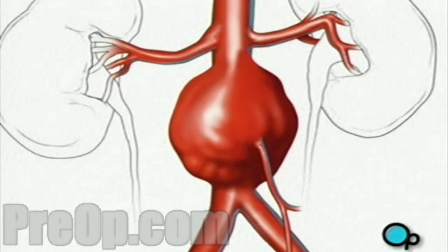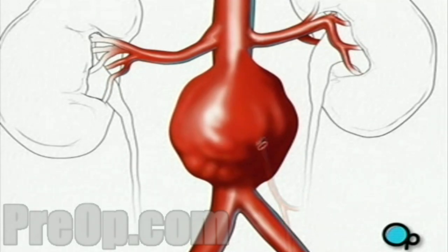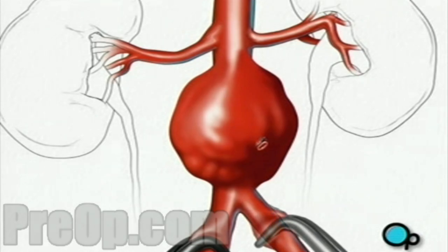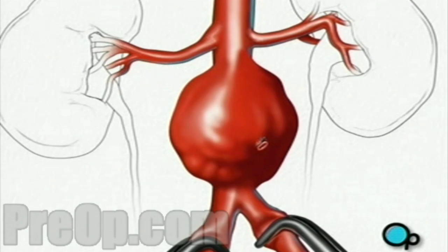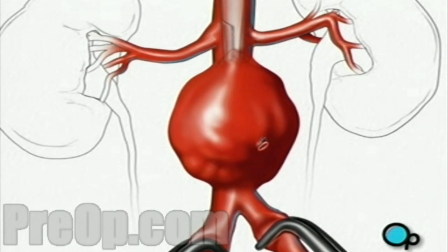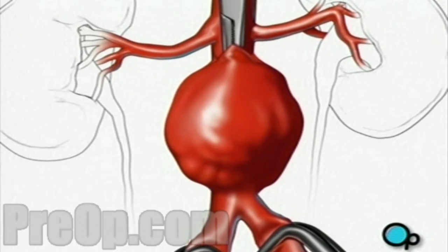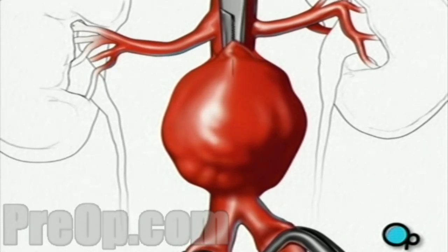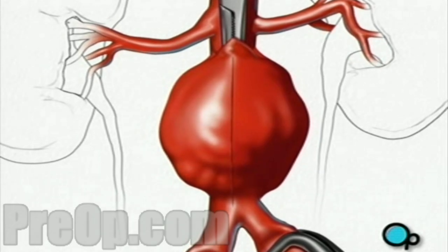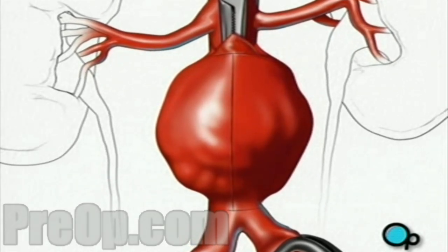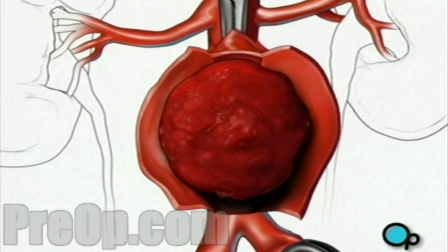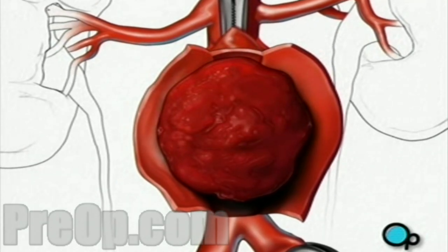Now your doctor can begin to remove the clot. First, he or she will apply clamps to each of the two arteries that branch away from the main artery, temporarily preventing blood from flowing to your legs. Next, your doctor will clamp the artery above the aneurysm. Once the blood supply has been shut off in this manner, your doctor will make a vertical incision in the artery wall and two small horizontal incisions to allow access to the damaged area. The blood clot can then be removed.